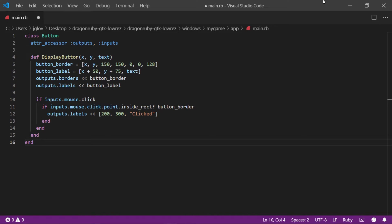That concludes the main bulk of this code. As a matter of fact, the implementation details are done. Now, we just have to define the tick method for our main method that will call this code and this will run as we intended to.